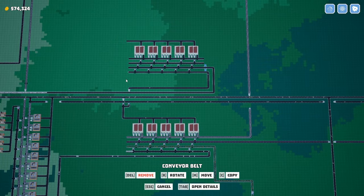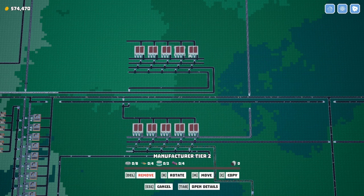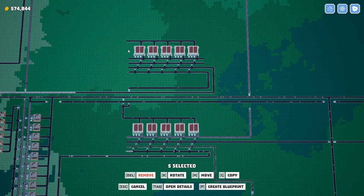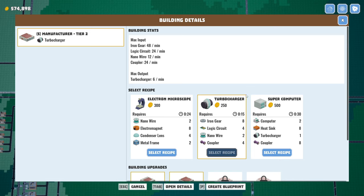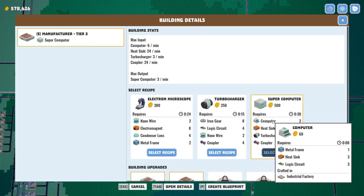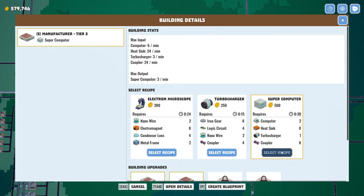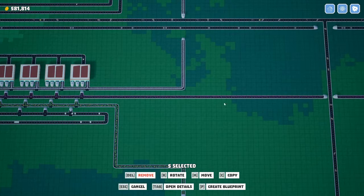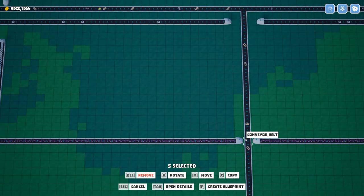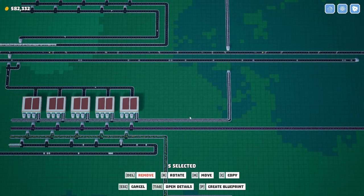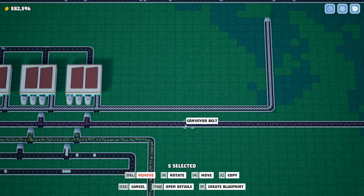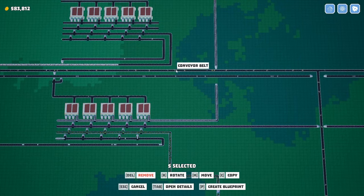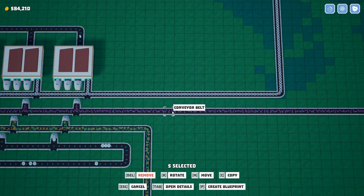All right. Now we need, what were the other two ingredients back? Let's set the recipe for these guys. We want supers. We got computers, we got turbochargers, couplers. That'll be easy. Right down here. In fact, where do those guys come in? Let's do right here.